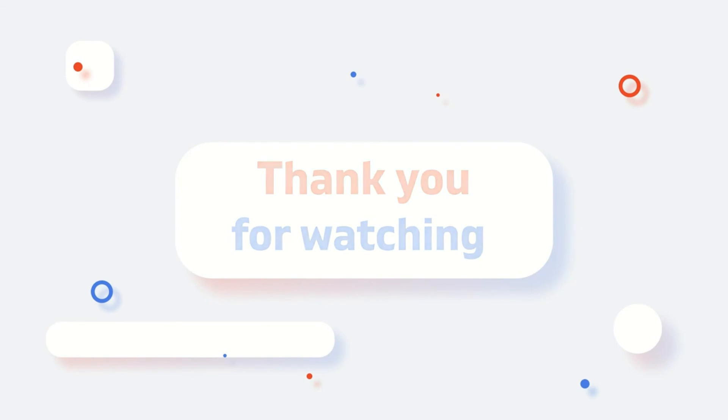If you have any questions, leave them in the comments section. Good luck. Thank you for watching.